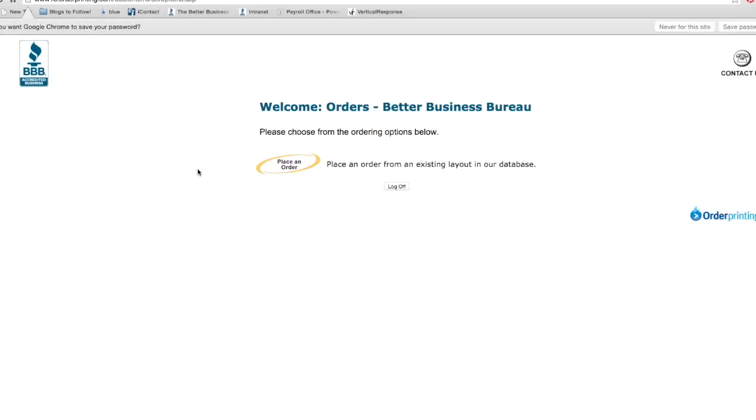Once you've entered the pertinent information, you will be brought to this page where you can begin your order. Click place an order.